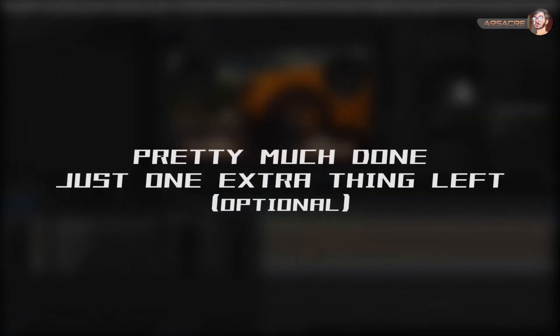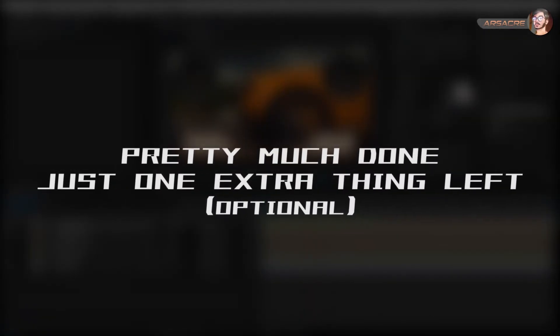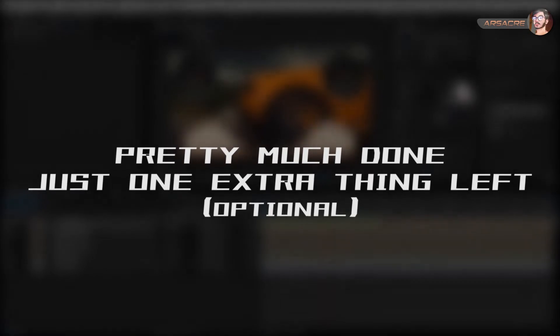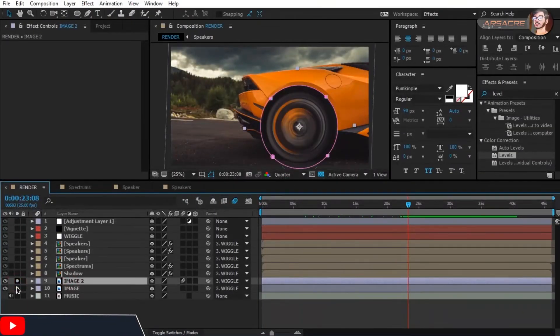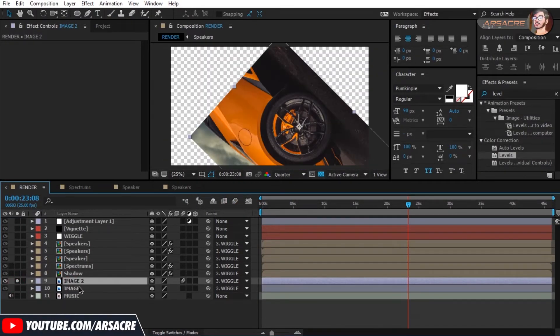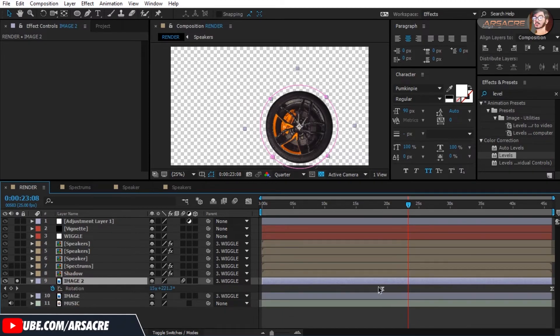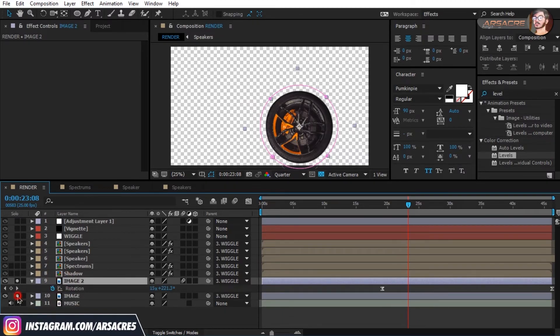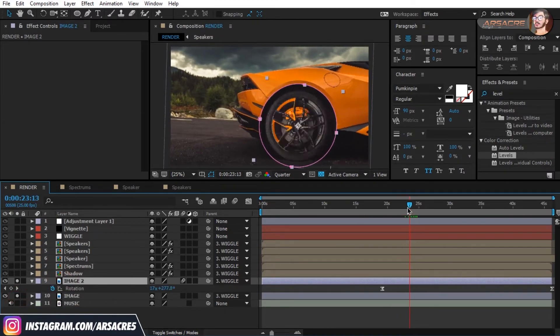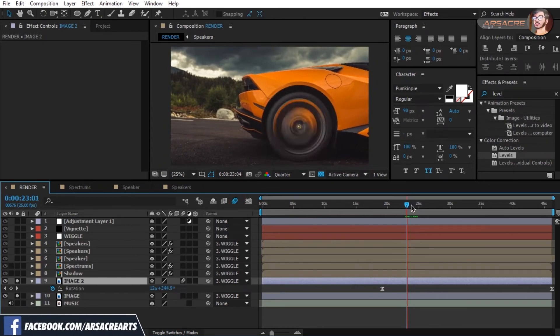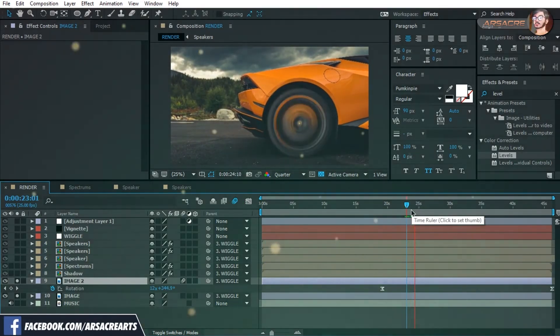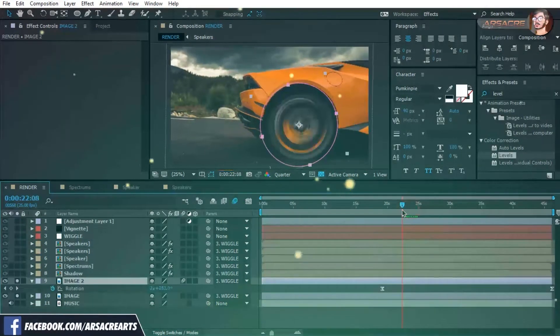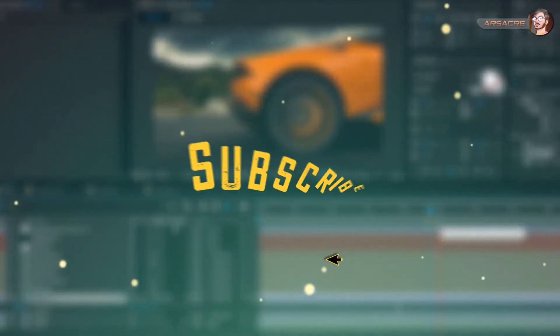Pretty much done but one extra thing left. See I want the moving tire. So here I duplicate the car image and mask out the tire on the duplicate. Then applied some rotation keyframes to the tire image, and there you have your moving tire. To make the smoke, see my previous video I have done similar thing.